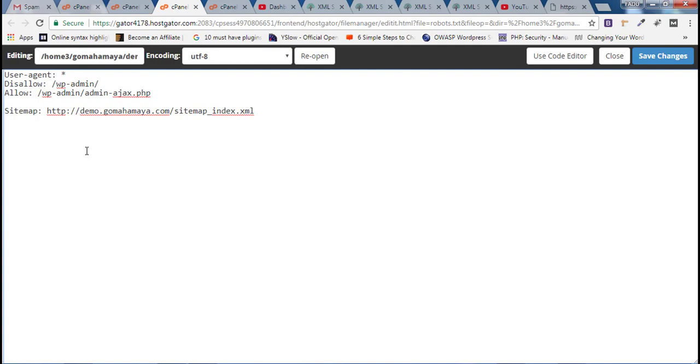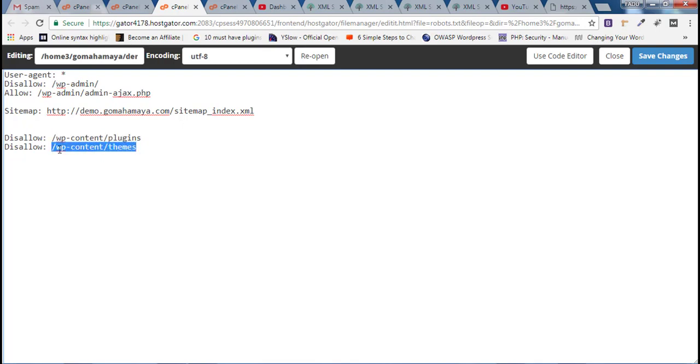Now this is extra knowledge. I have seen that people are adding disallow wp-content/plugins and disallow wp-content/themes. Never add such code inside the robots.txt. Let Google fetch whatever they want from your website except wp-admin.